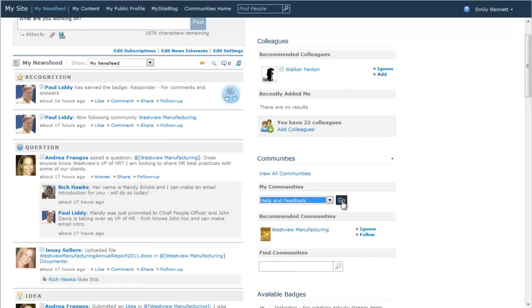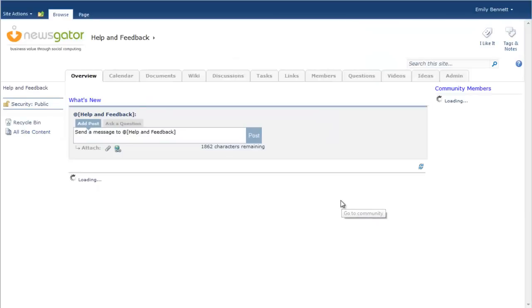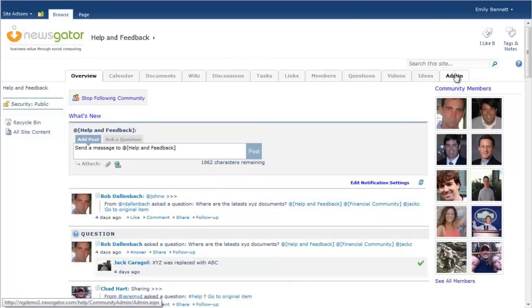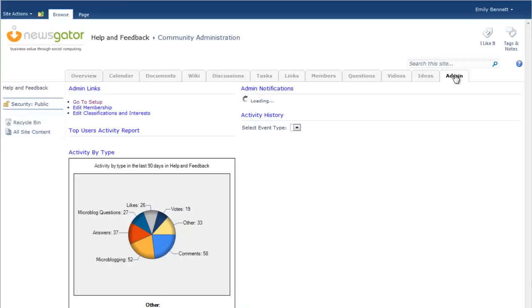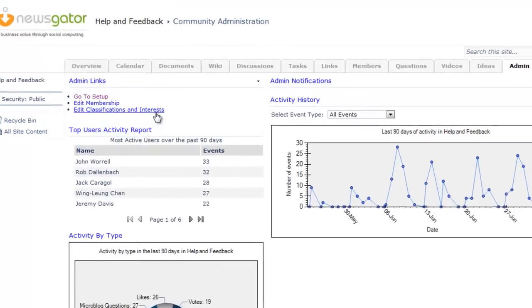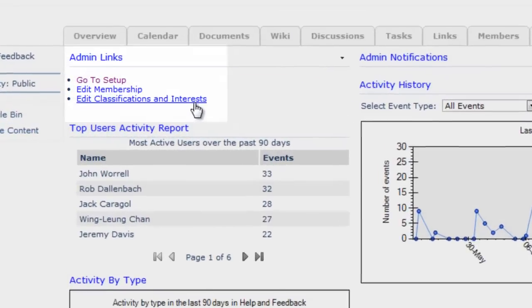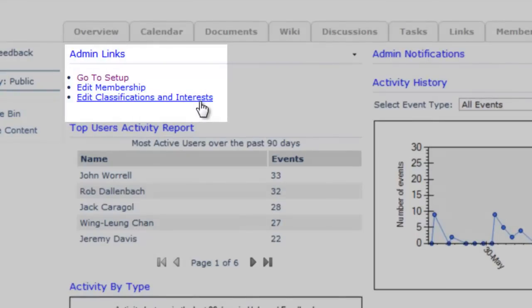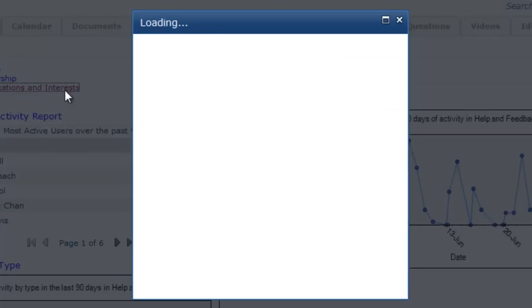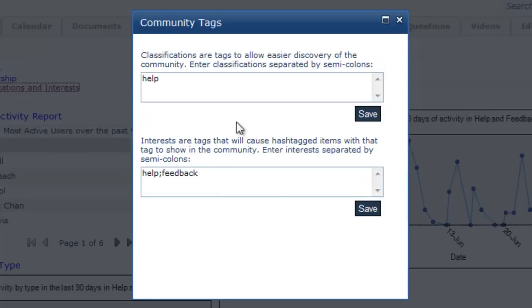Let's take a look at this feature within the Help and Feedback community. As you can see, within the Community Admin tab, there is a new link allowing for edits to classifications and interests for a community. Clicking this link opens a simple dialog in which you can apply particular community tags.